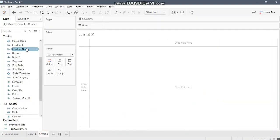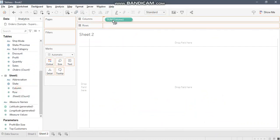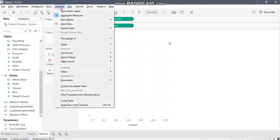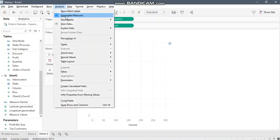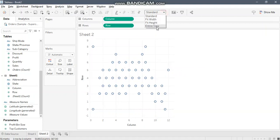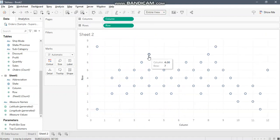Now what you need to do is bring the column to columns, row field to rows. You have a scatter plot over here. Let's go to analysis and remove the aggregates. Let's switch to entire view.